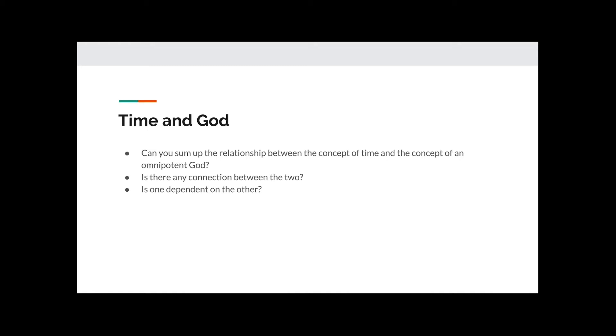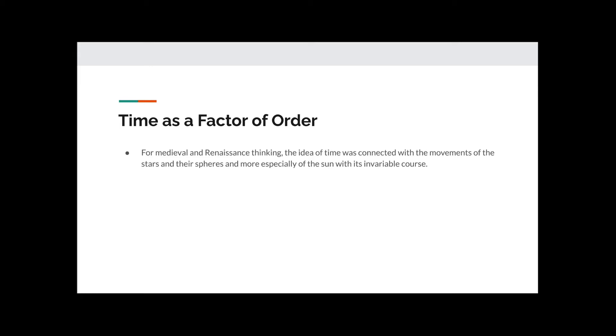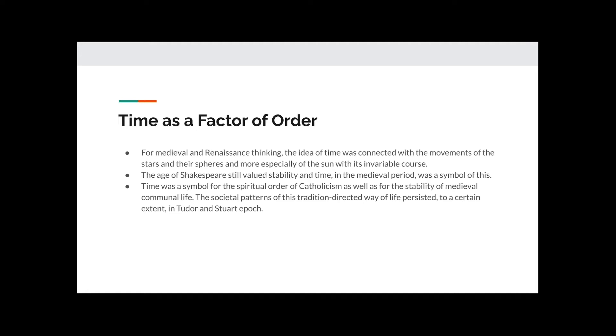Time is a factor of order. For medieval and renaissance thinking, the idea of time was connected with the movements of the stars and their spheres, and more especially of the sun with its invariable course. The age of Shakespeare still valued stability and time. In the medieval period was a symbol of this. Time was a symbol for the spiritual order of Catholicism, as well as for the stability of medieval communal life. The societal patterns of this tradition-directed way of life persisted to a certain extent in the Tudor and Stuart epoch.